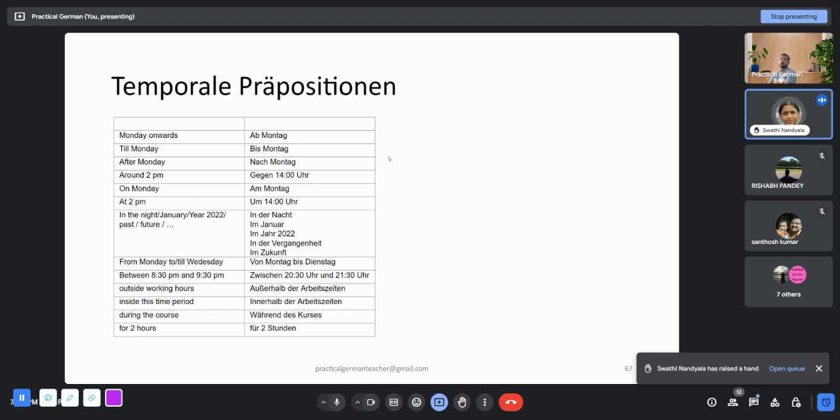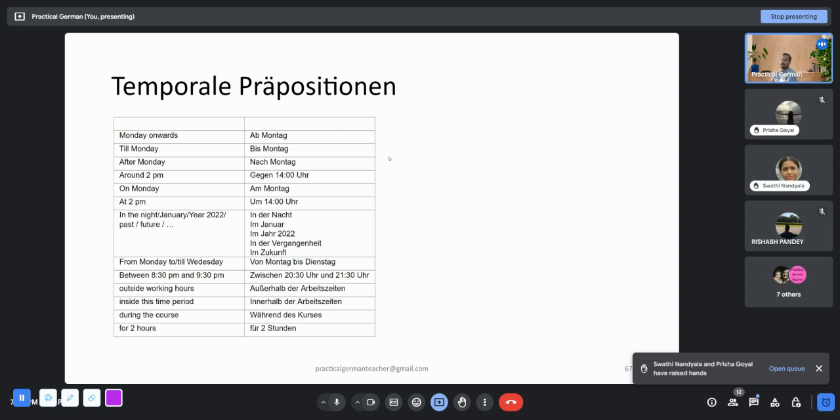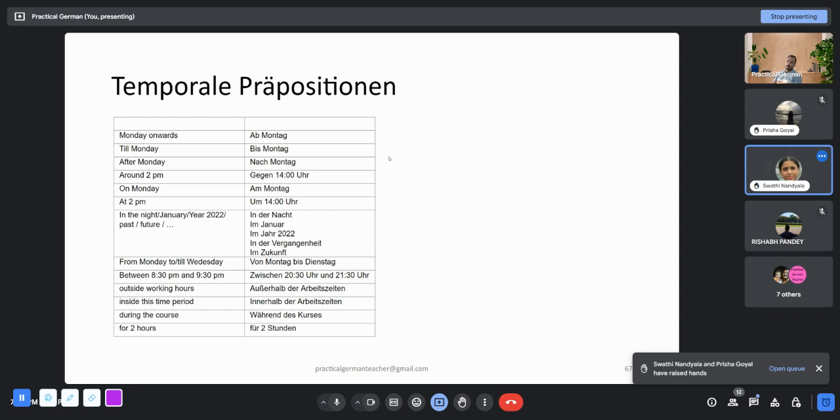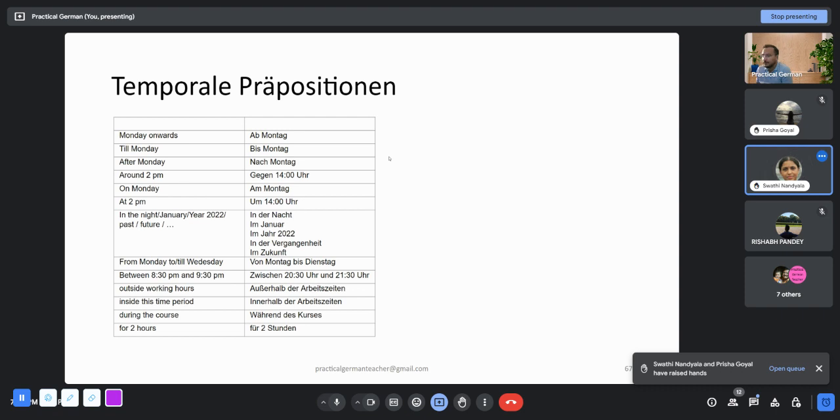Ab Montag, bis Montag, nach Montag, gegen 14 Uhr, am Montag um 14 Uhr, in der Nacht, im Januar, im Jahr 2022, in der Vergangenheit, in der Zukunft, von Montag bis Dienstag. If you say halb, you don't have to say Uhr, so you just say halb neun. You say Uhr only when you are being very formal, like 21 Uhr 30. Halb neun und halb zehn, außerhalb der Arbeitszeiten, während des Kurses, für zwei Stunden. Thank you very much.